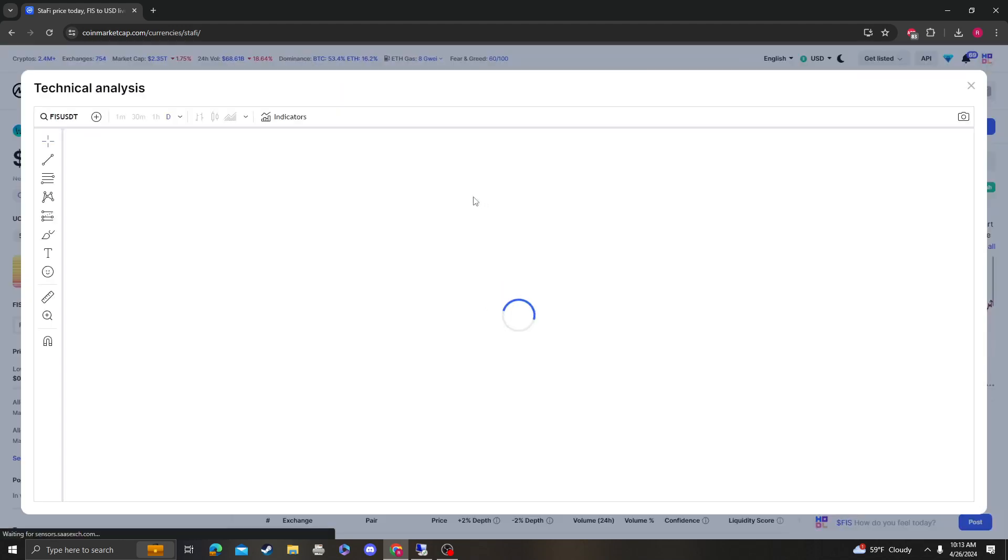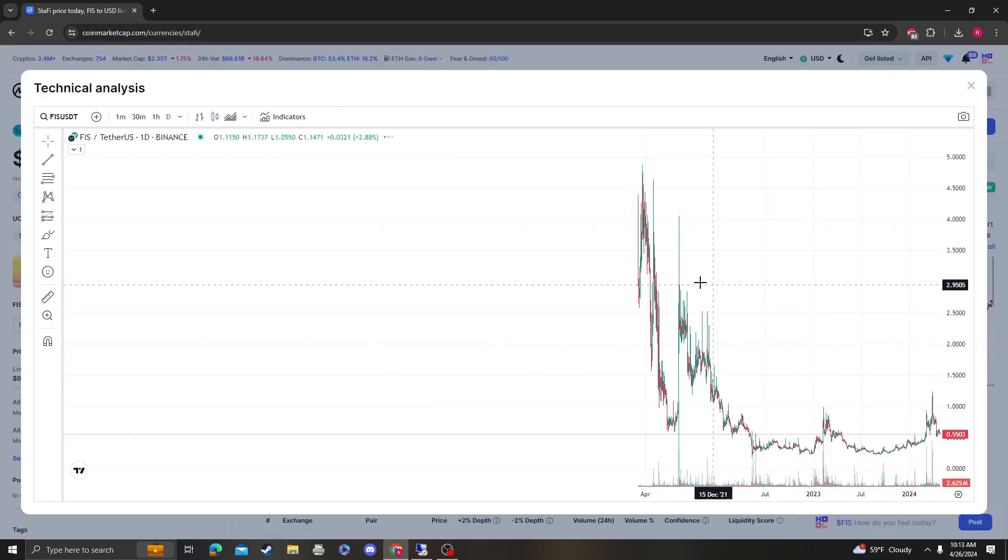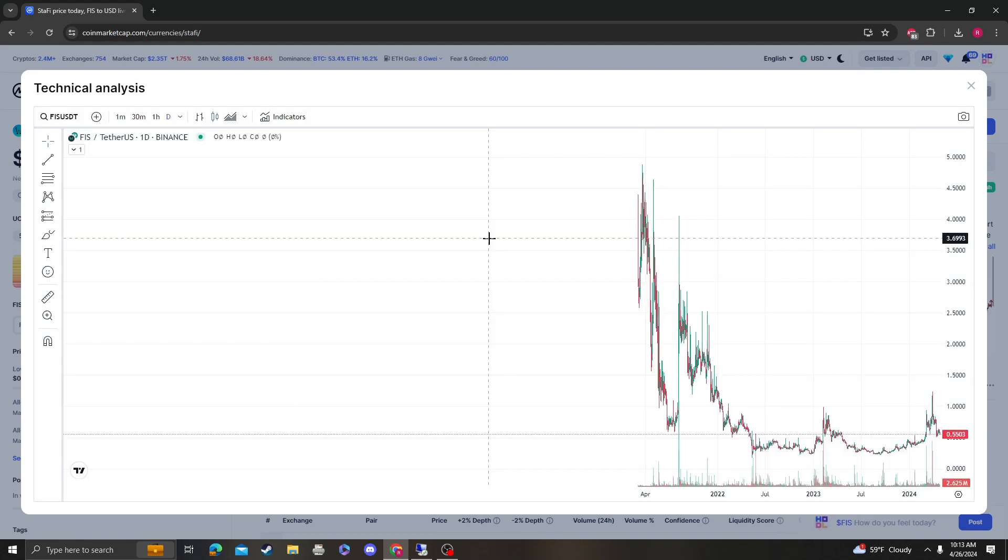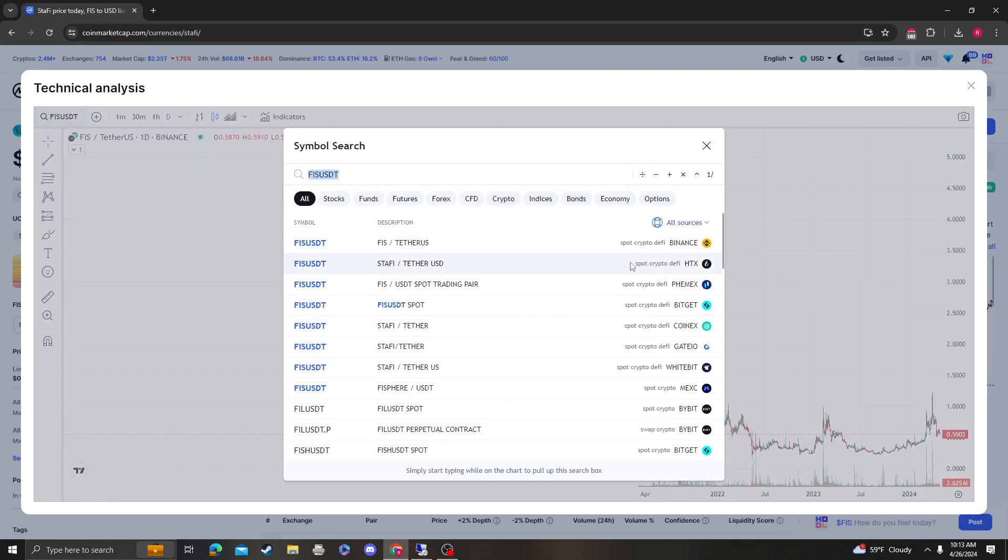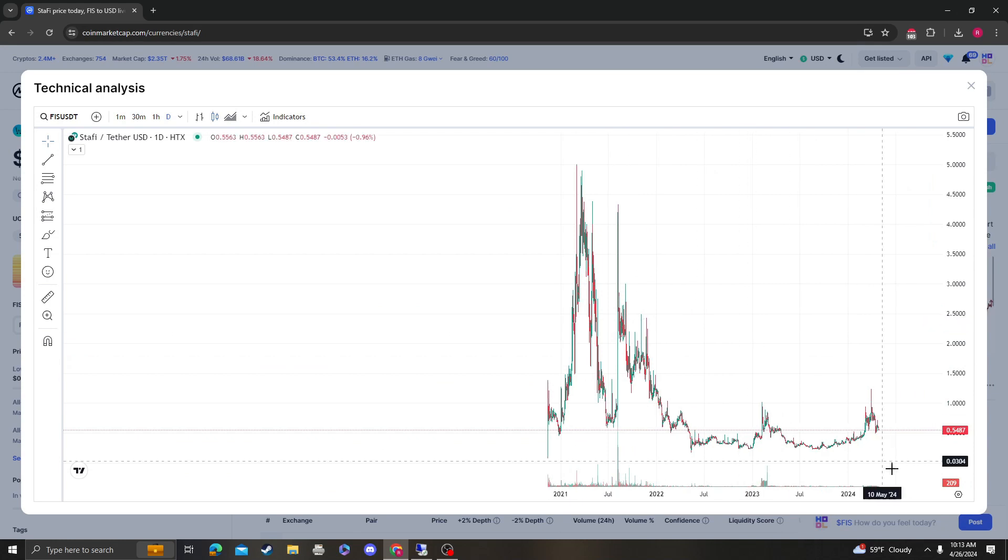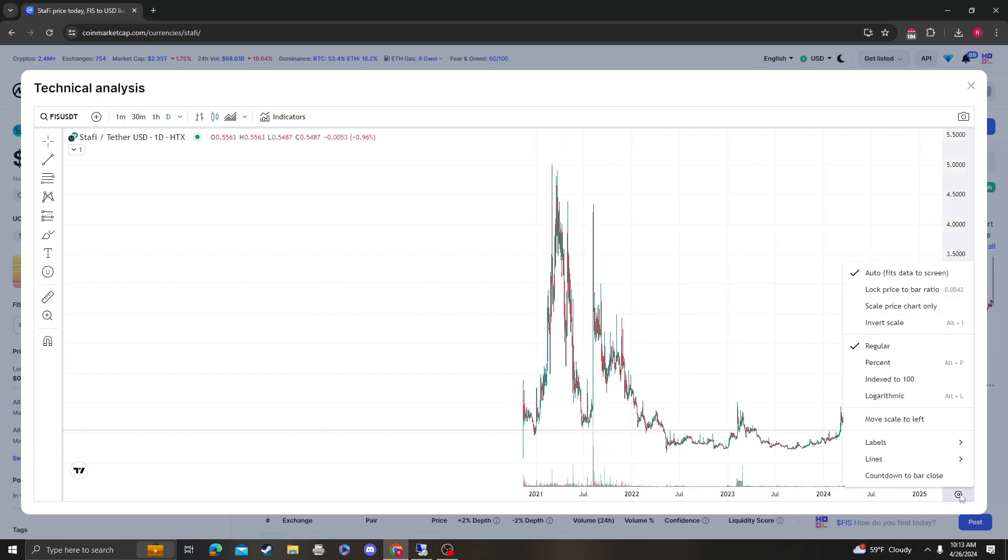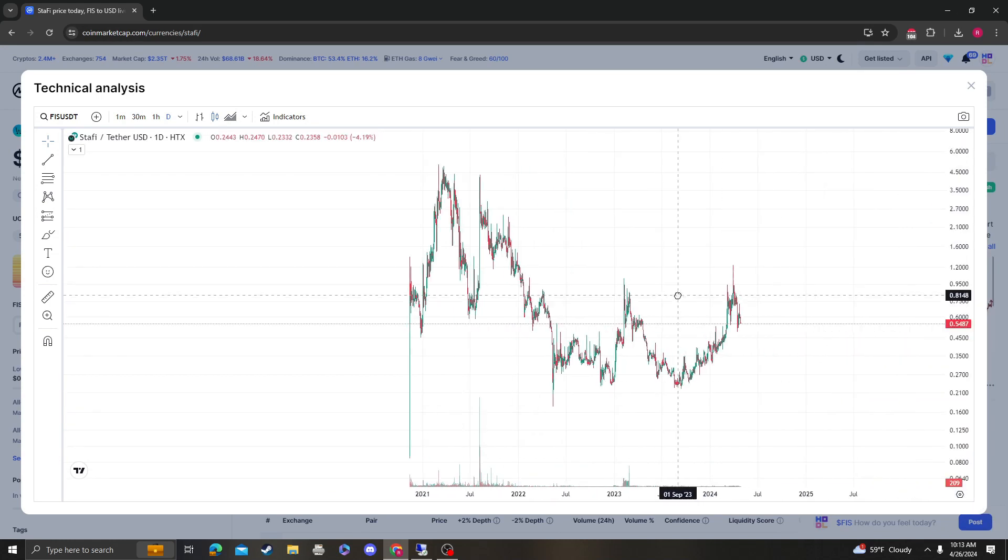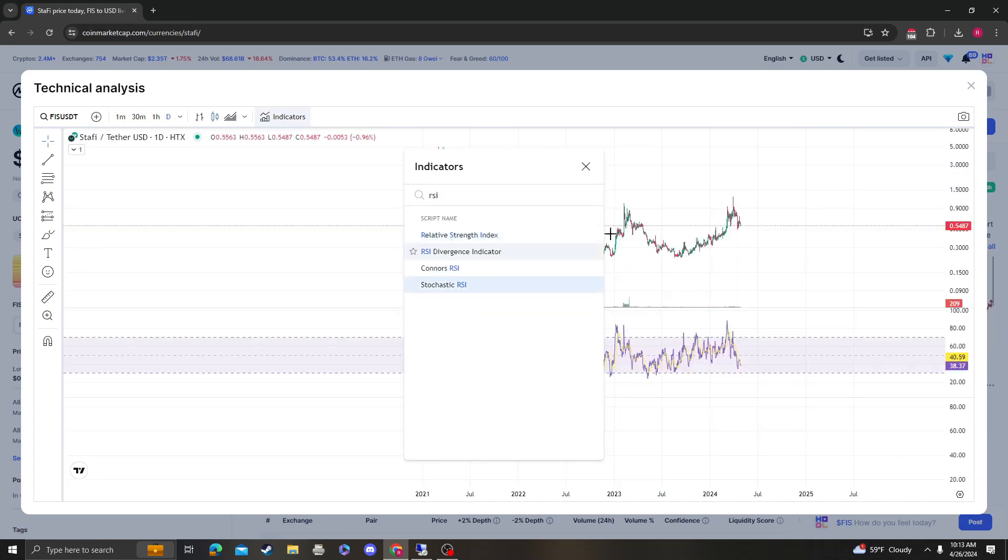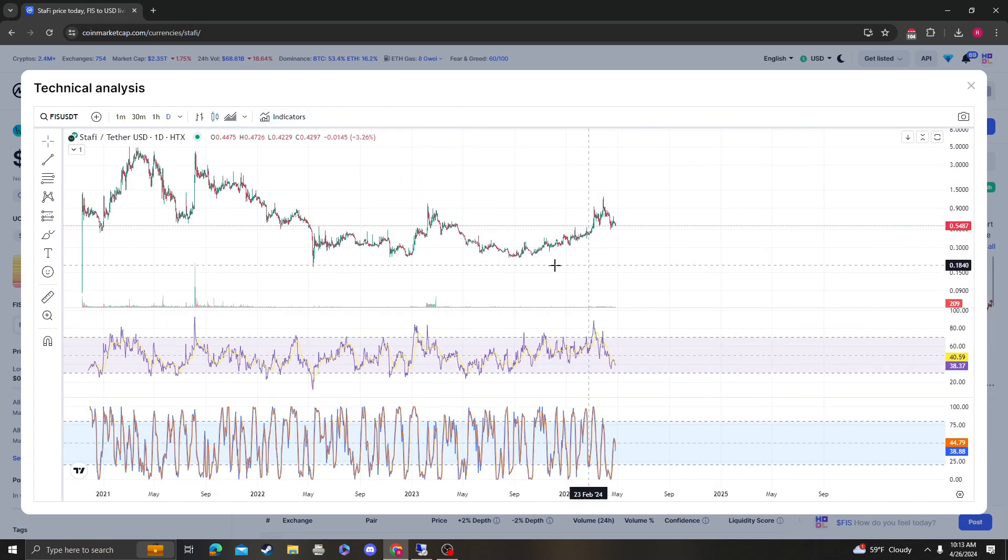So let's get right into it. 2020. So this is the wrong graph. Where did this come out? 2020. Yeah. So it looks like this is the right graph. So let's change it to log. Let's look at the RSI, the stock RSI.